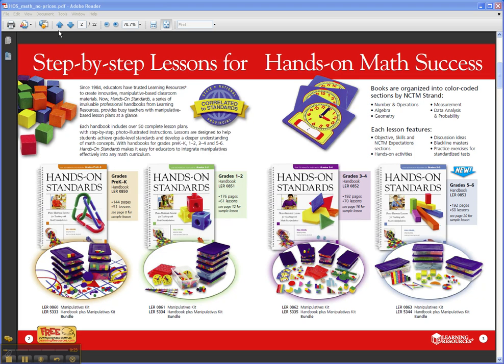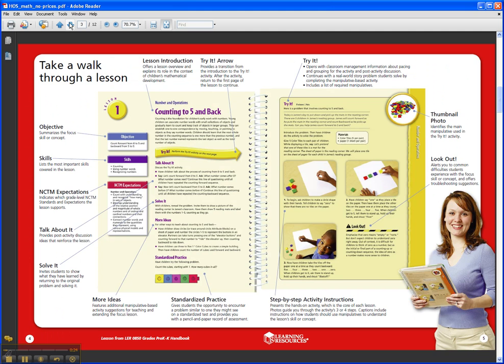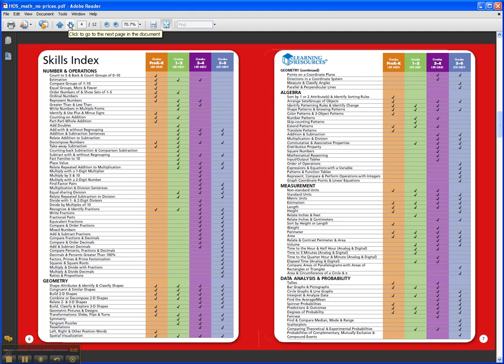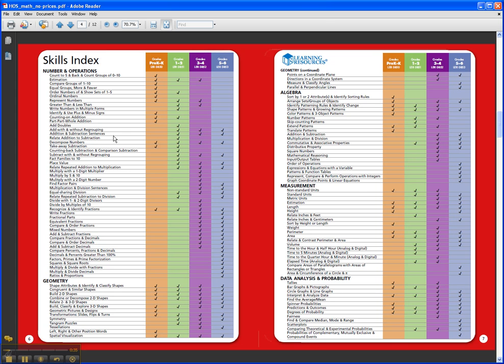All the lessons very closely tie with the NCTM standards and your state standards, hence the name Hands-On Standards. And you can see from this chart all the coverage across the five different math strands as well as the individual subskills in math.